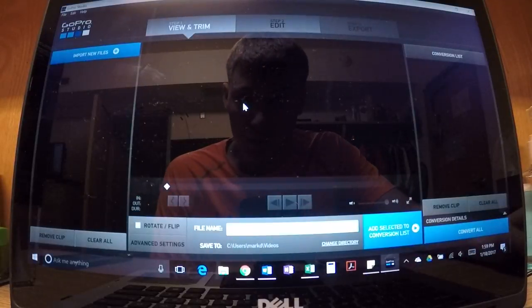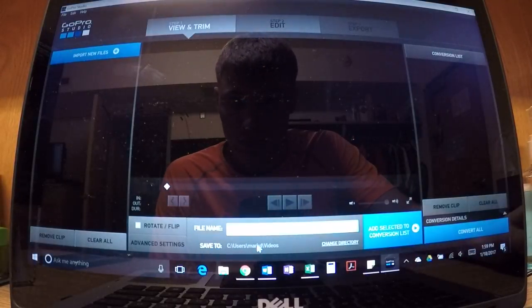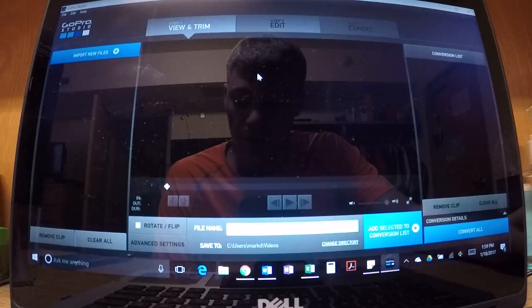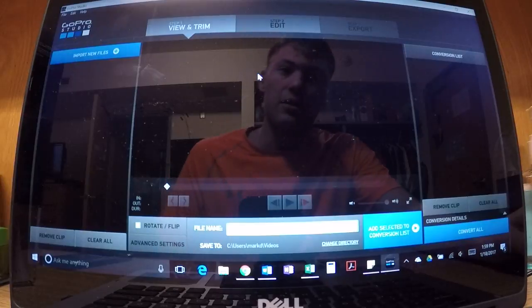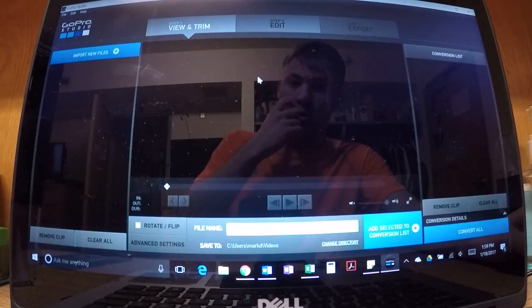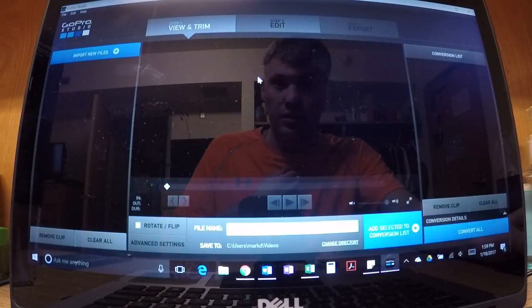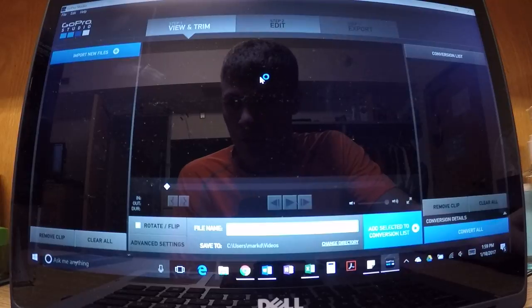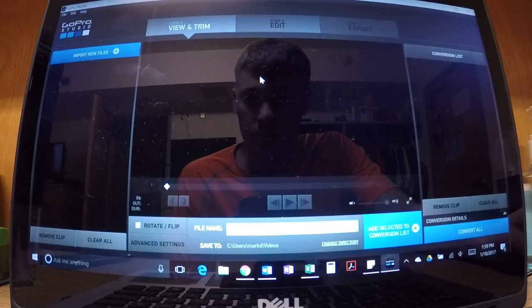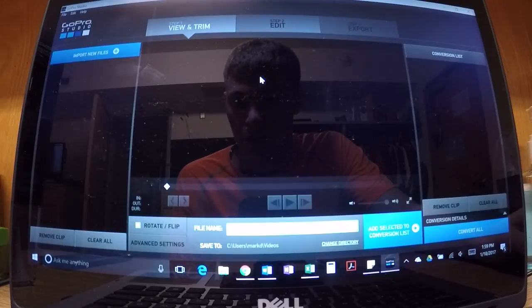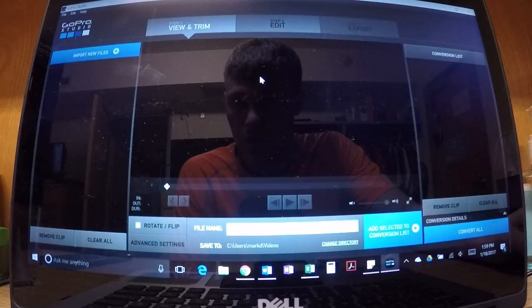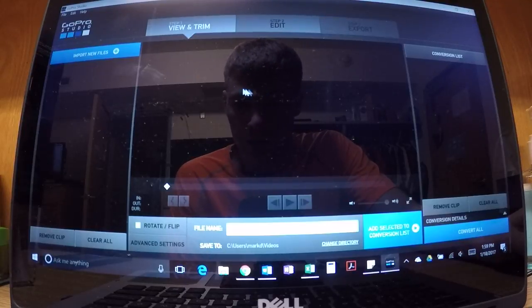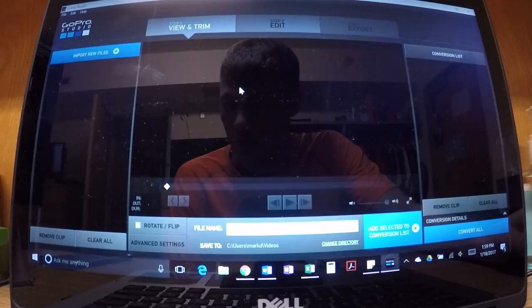I read online that if you film something on your GoPro camera, then put the SD card in the computer and download the footage from your SD card to your computer, it helps the import process with GoPro Studio. So that's what I did.